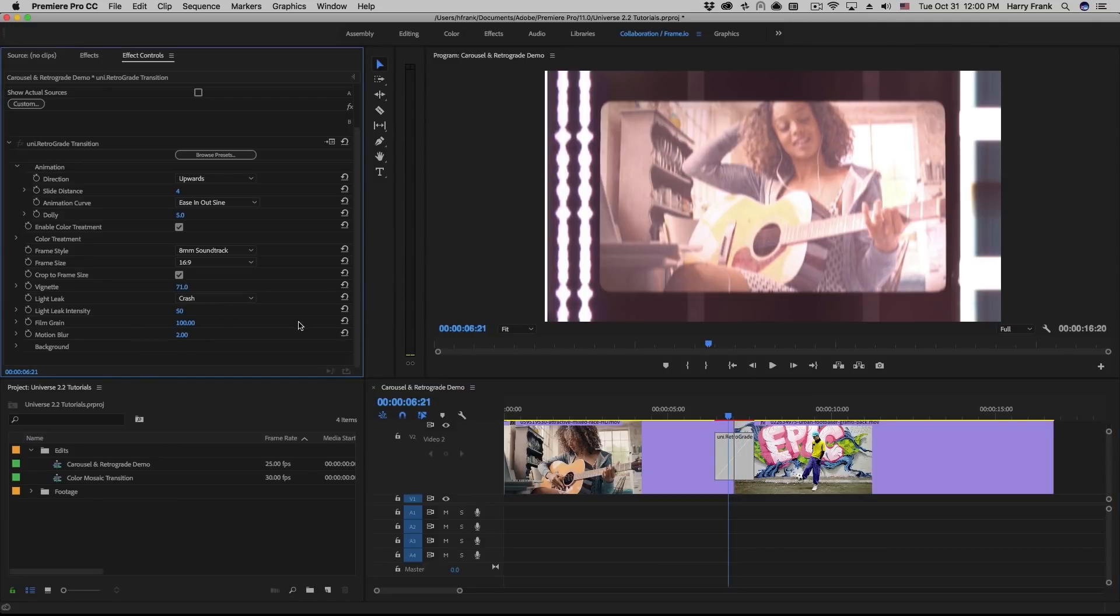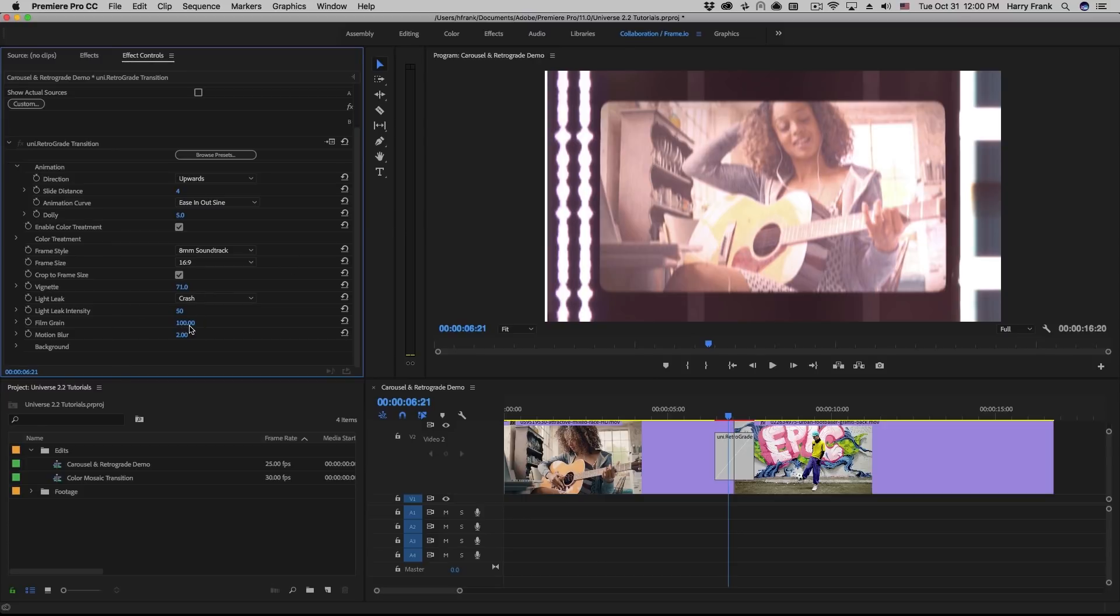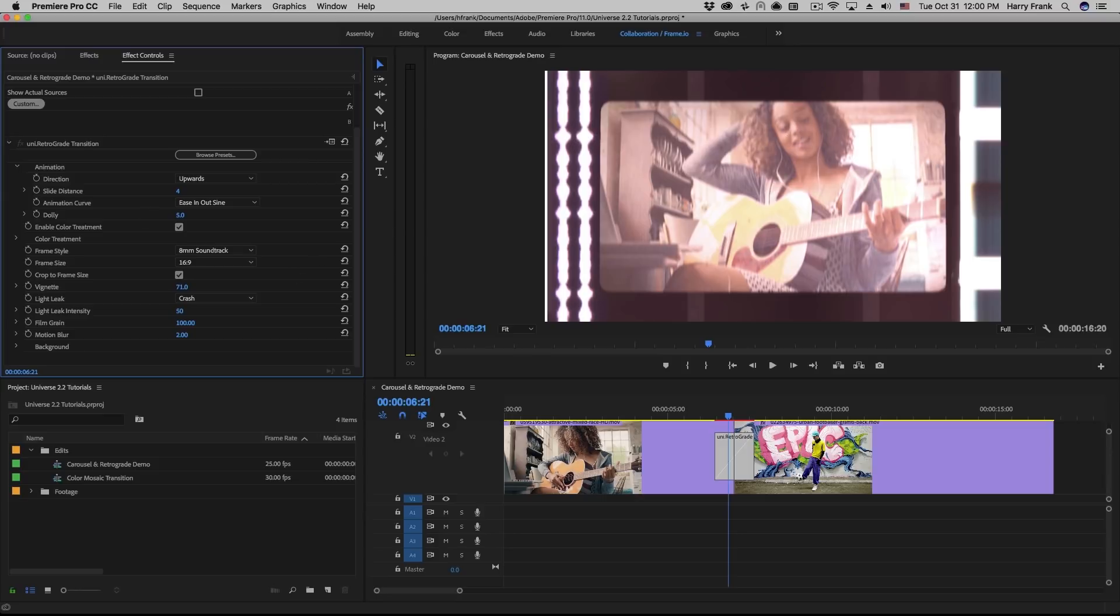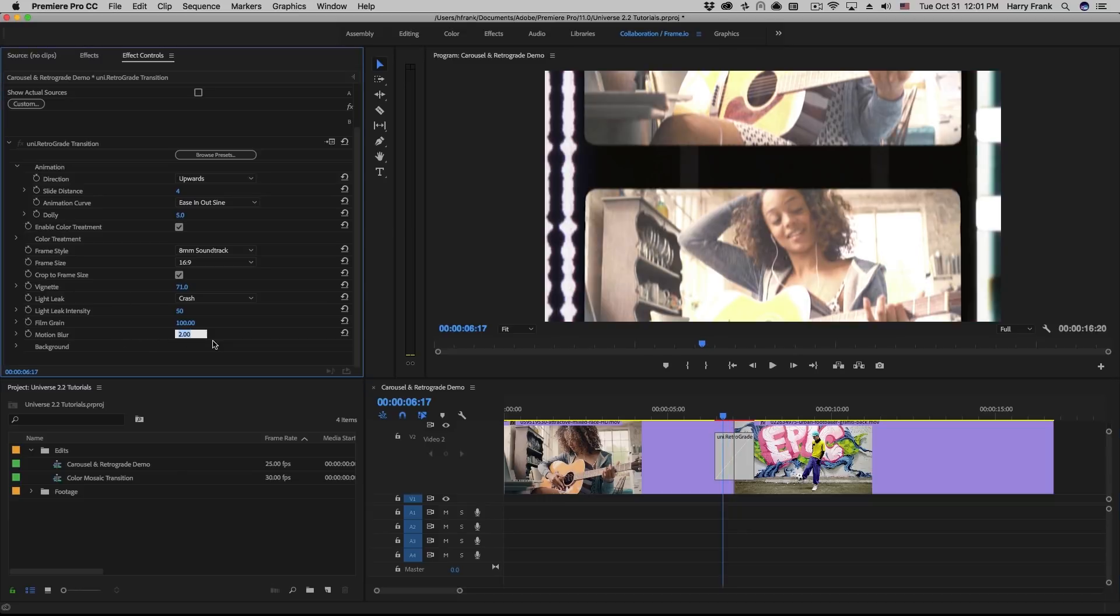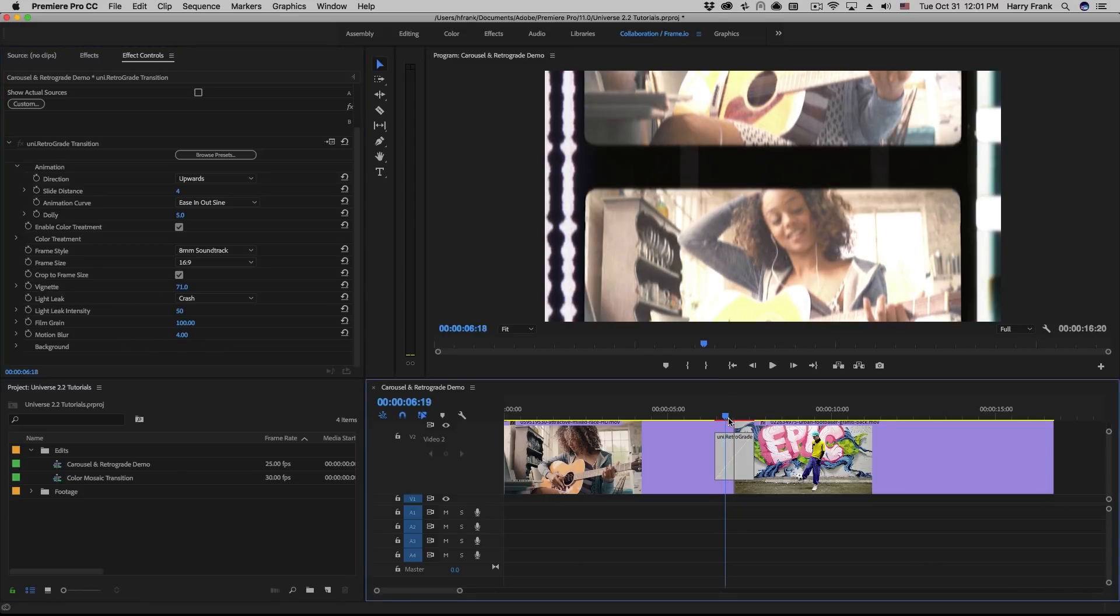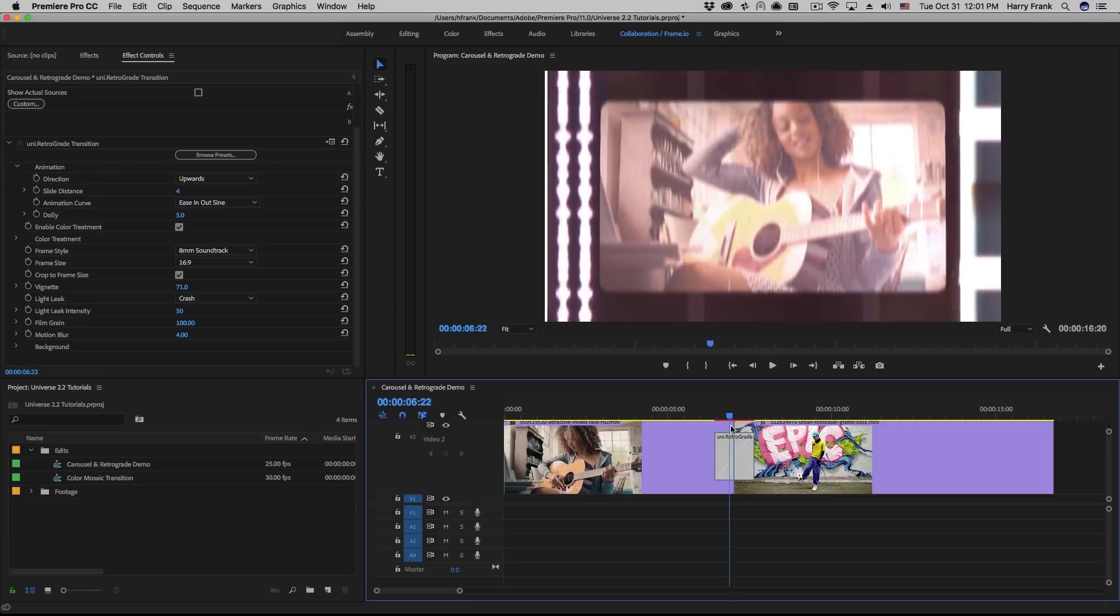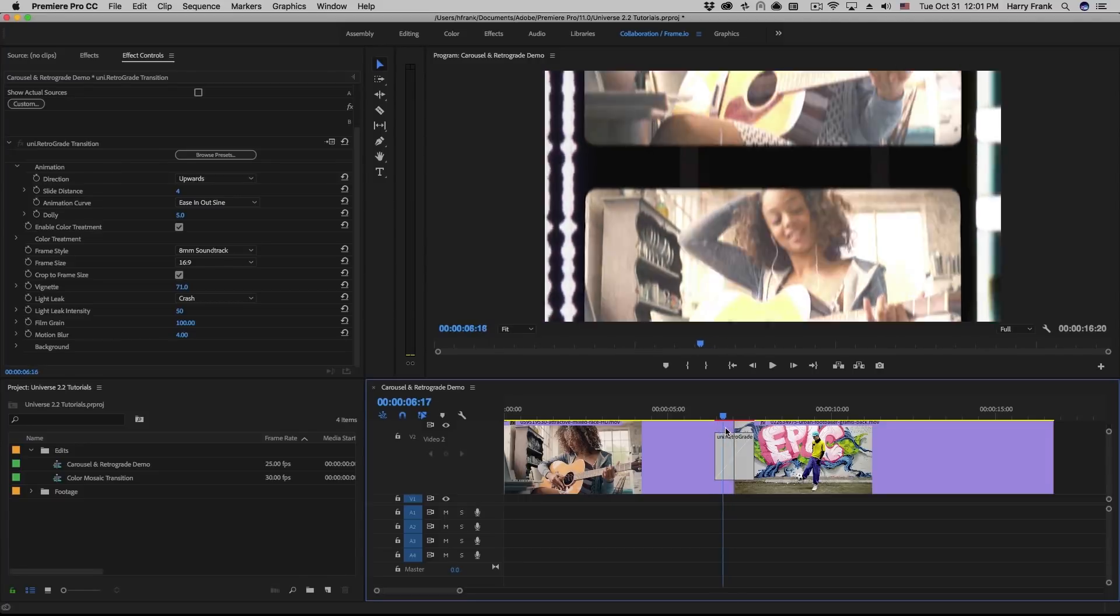Now one big difference between the retrograde transition and the retrograde effect is that all of the film grain, splotches, and hair and all that have been distilled down to one slider here, which is the film grain. We've found it a bit of overkill to have all these different sliders for dust, hair, splotches, film grain, etc. for a transition effect. So we've distilled it down to a simple slider. The motion blur slider is going to control how much motion blur is rendered based on how much movement is in the effect.